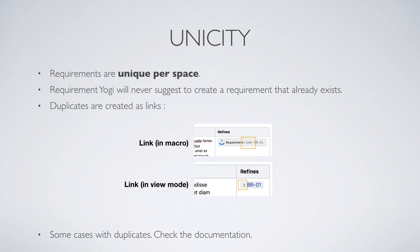Unicity. Requirements are unique per space. Requirement Yogi will never suggest to create Requirements that already exist. If you attempt to create a Requirement that already exists, only a link to this Requirement will be created.